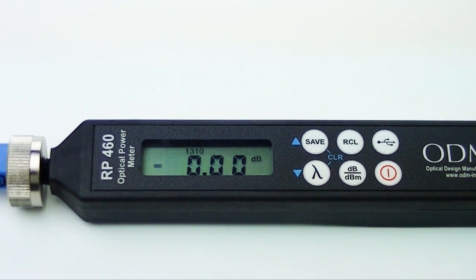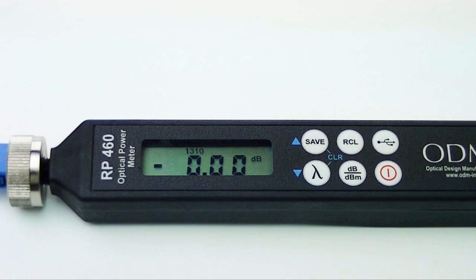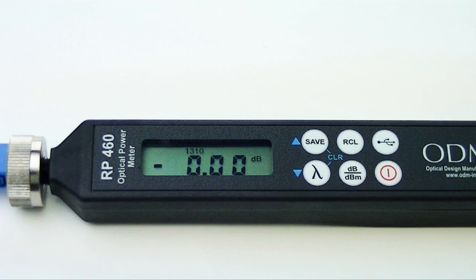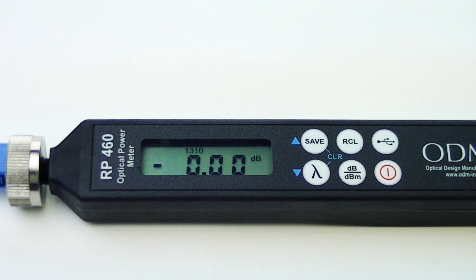You should now have a reading of 0 dB on your screen. Fluctuations of 0.05 dB in either direction are normal, but if the reading fluctuates much more than that, you will have to clean your connectors and try again.